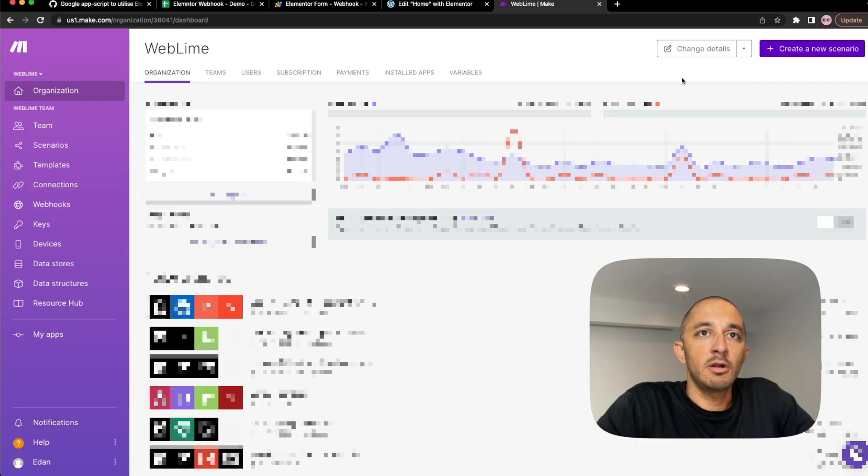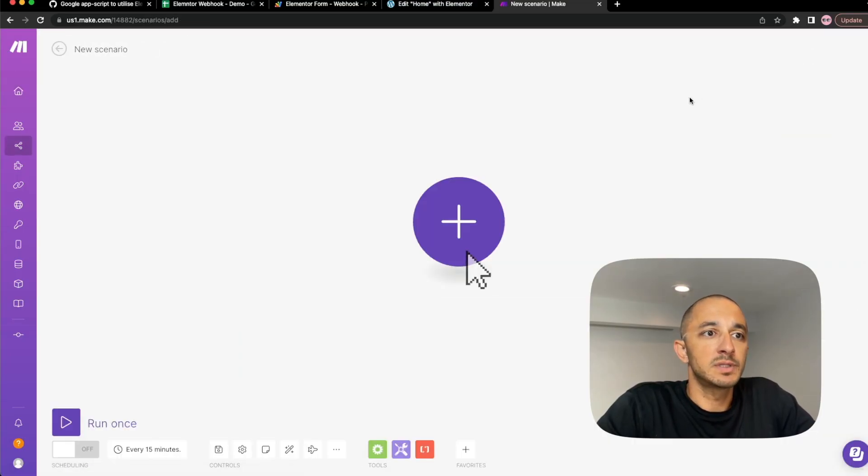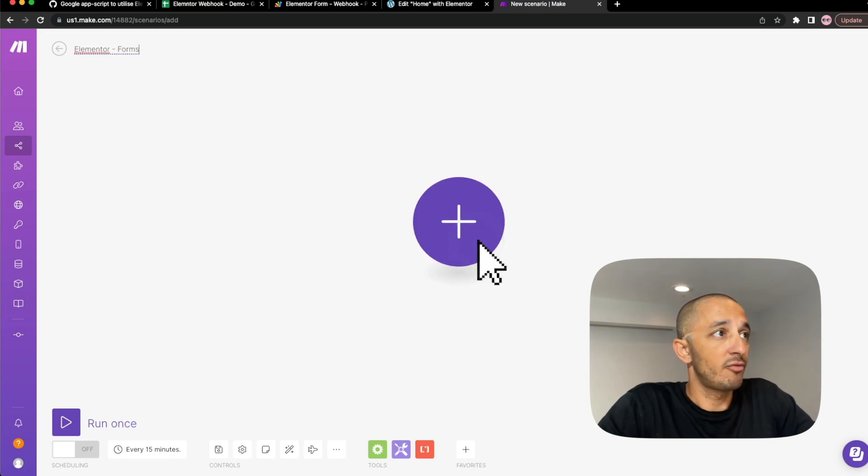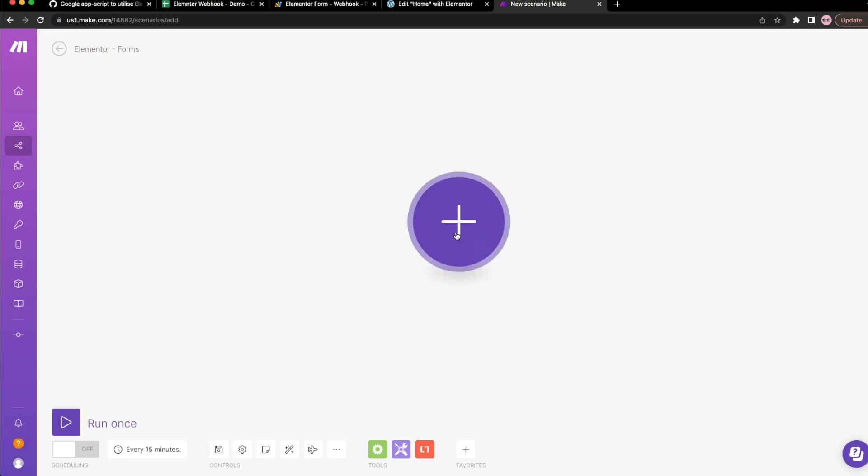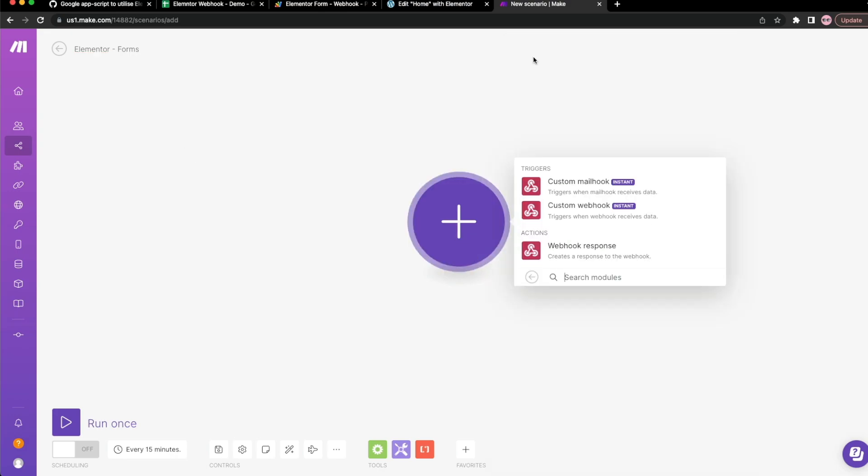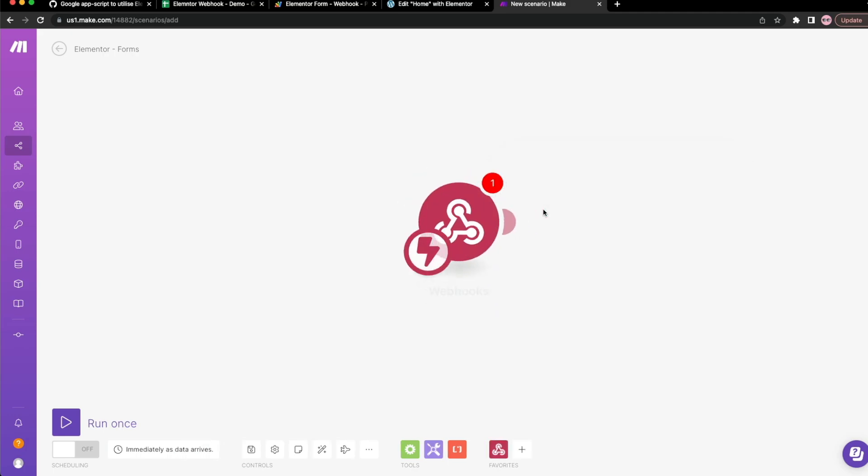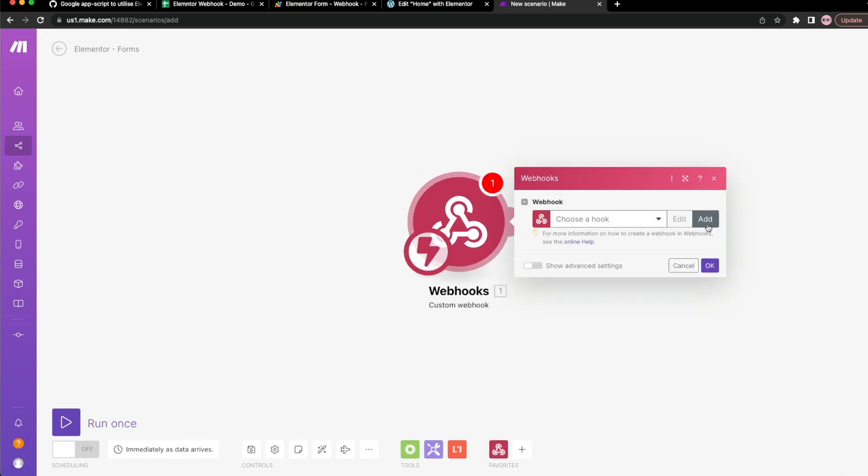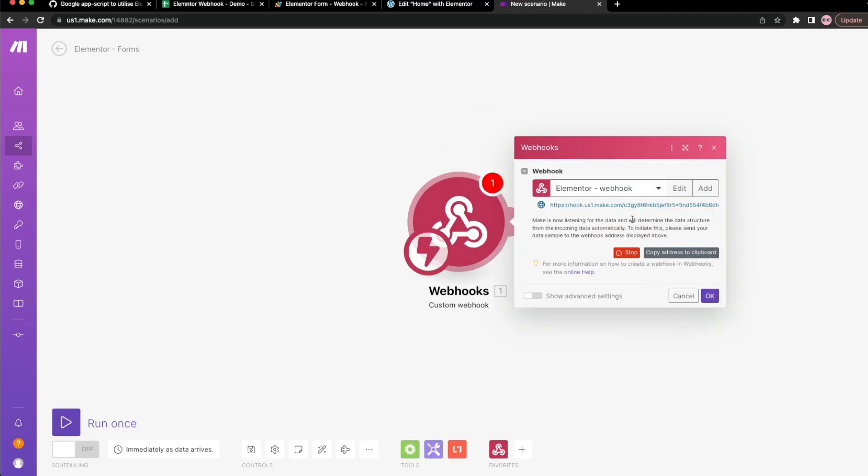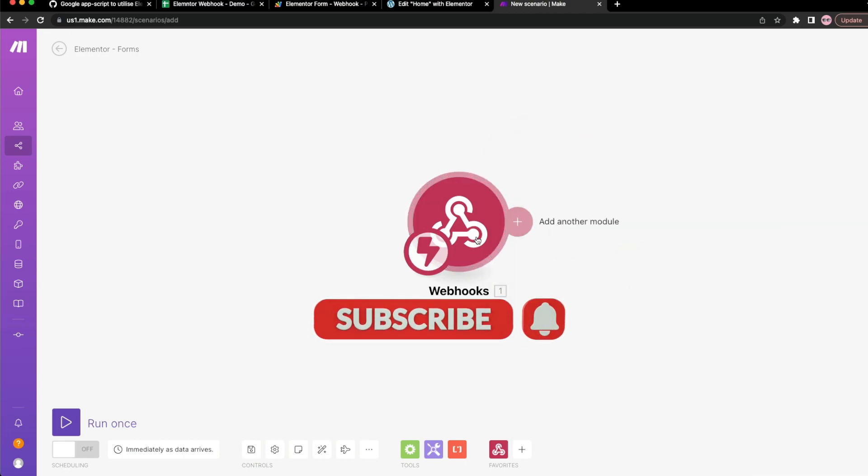So here I am in my Make account. I'm going to click on create new scenario. Let's rename this scenario so it's easier to find later. Elementor forms and click on the plus sign. Search for webhook. Click on webhook and then you want custom webhook. Click on add. We can call this Elementor webhook. You can name it really whatever you want. Click on save.